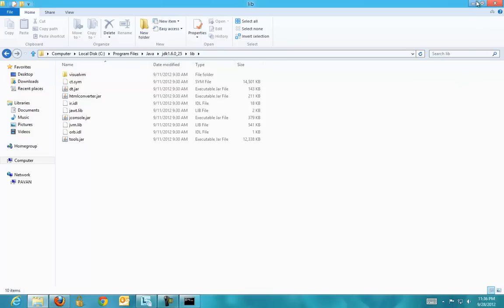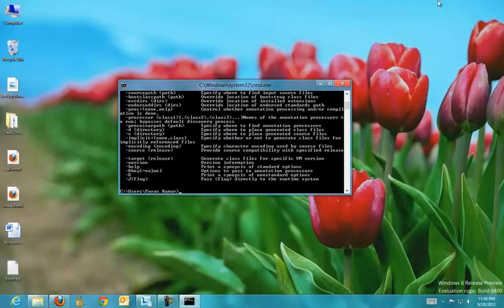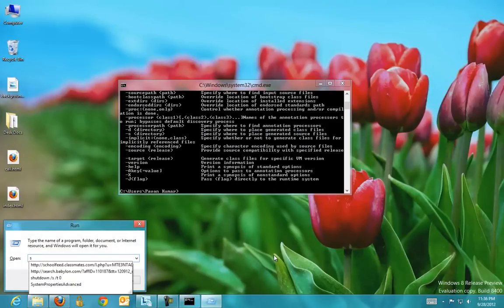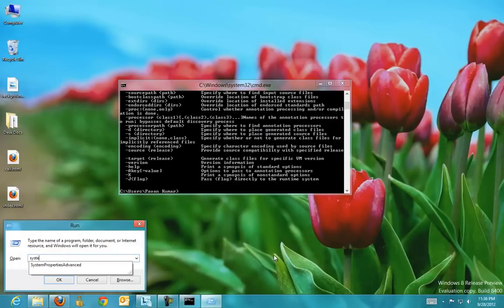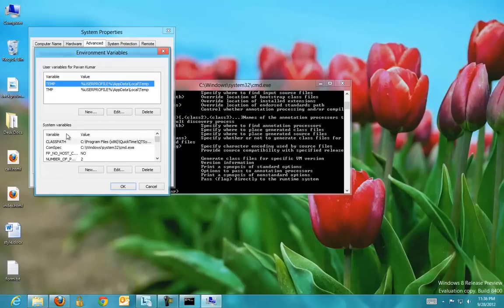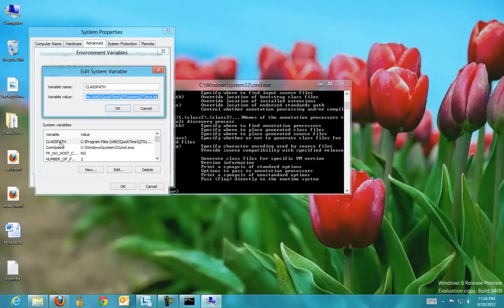That is called classpath. Again, open system properties advanced and go to Environment Variables and look for a variable called classpath.